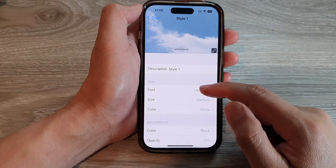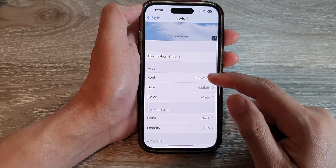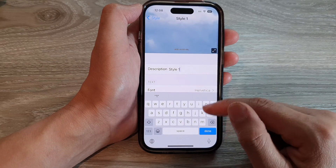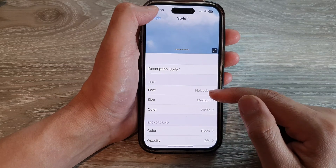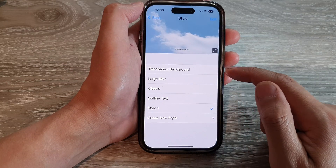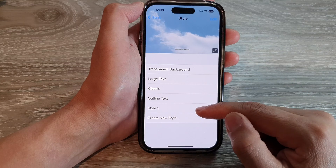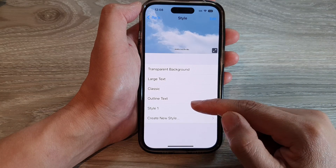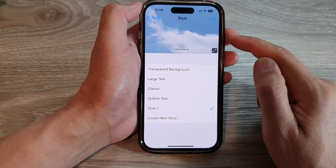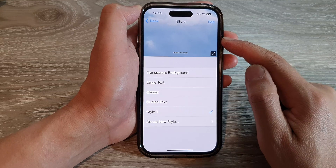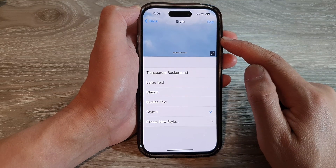After you have created the new style, you can give it a name. Then tap on the back button. Here, you can apply your new style to the text, subtitles, or captioning.